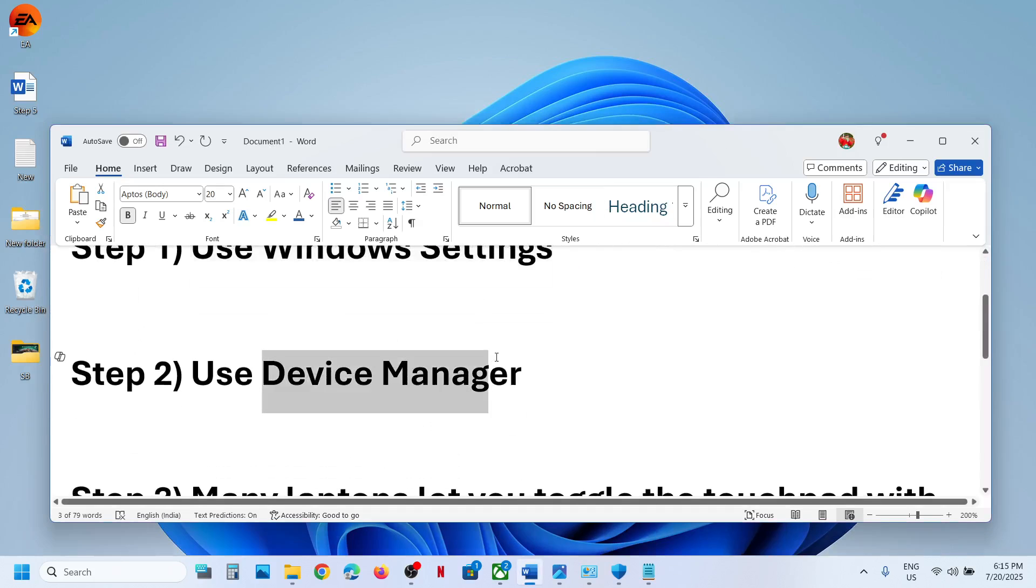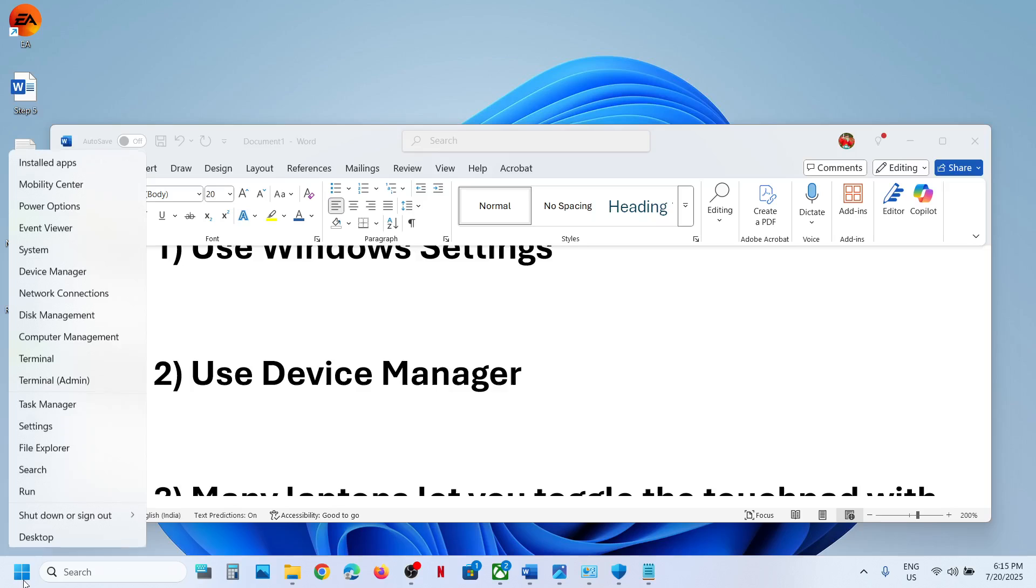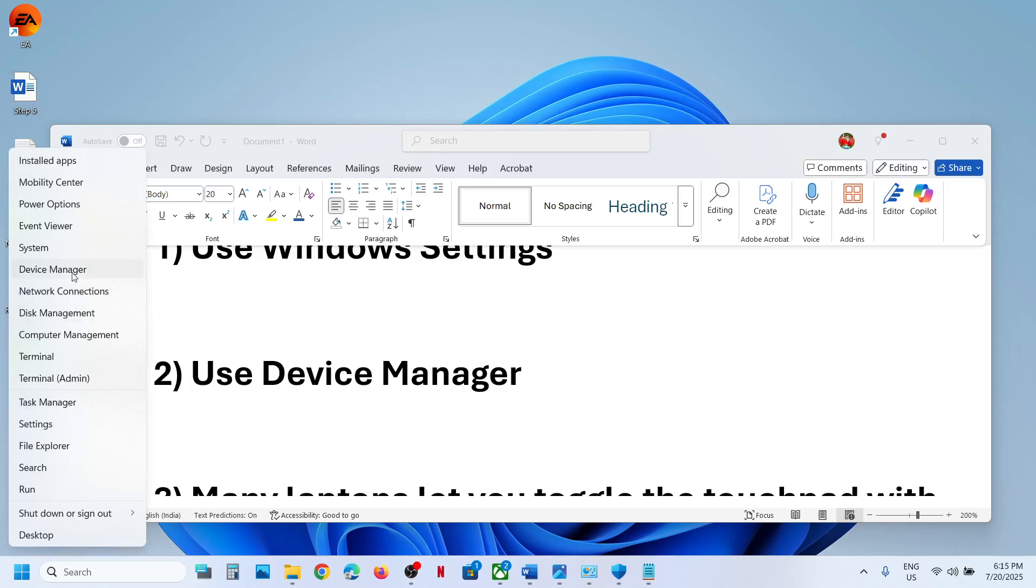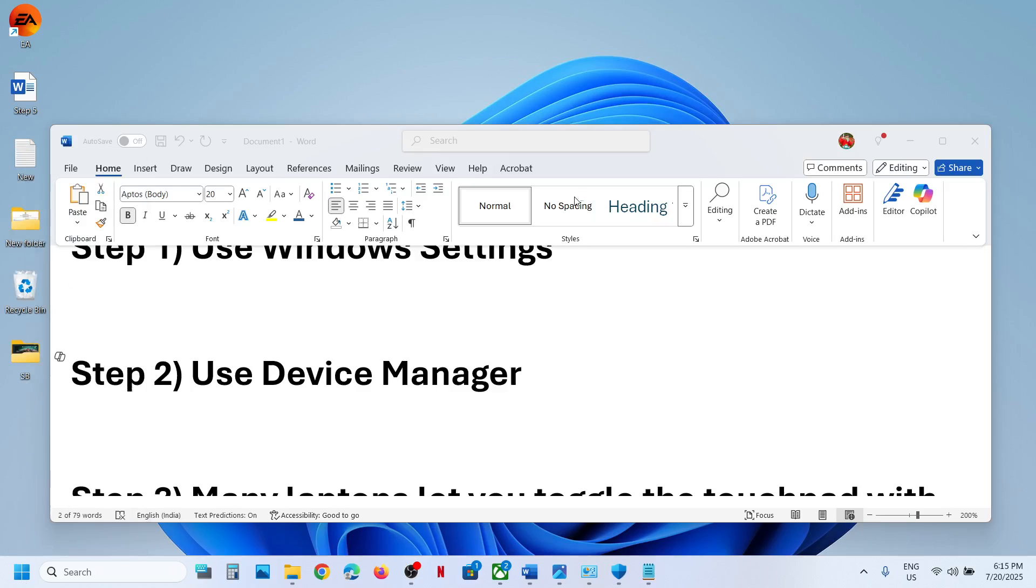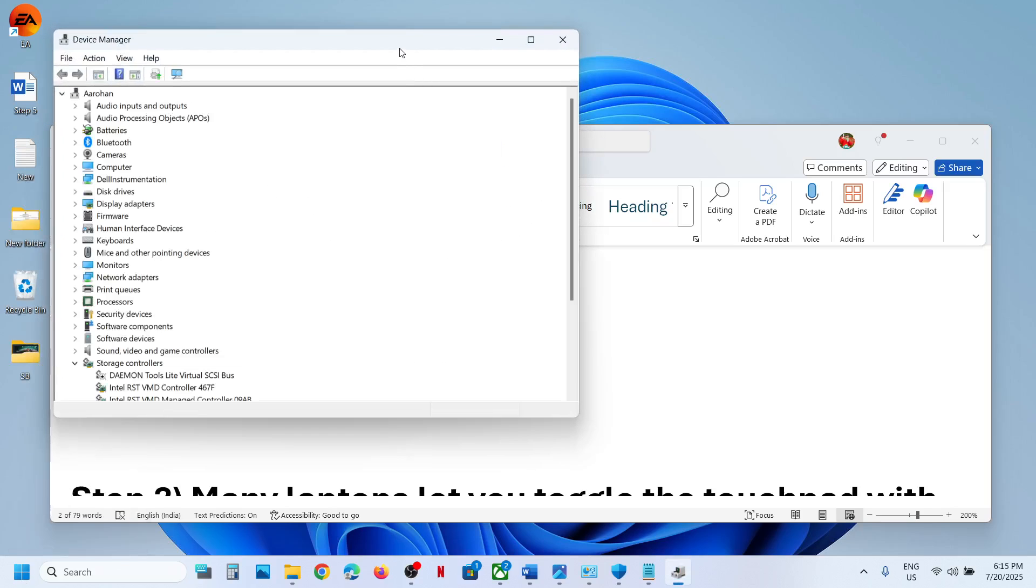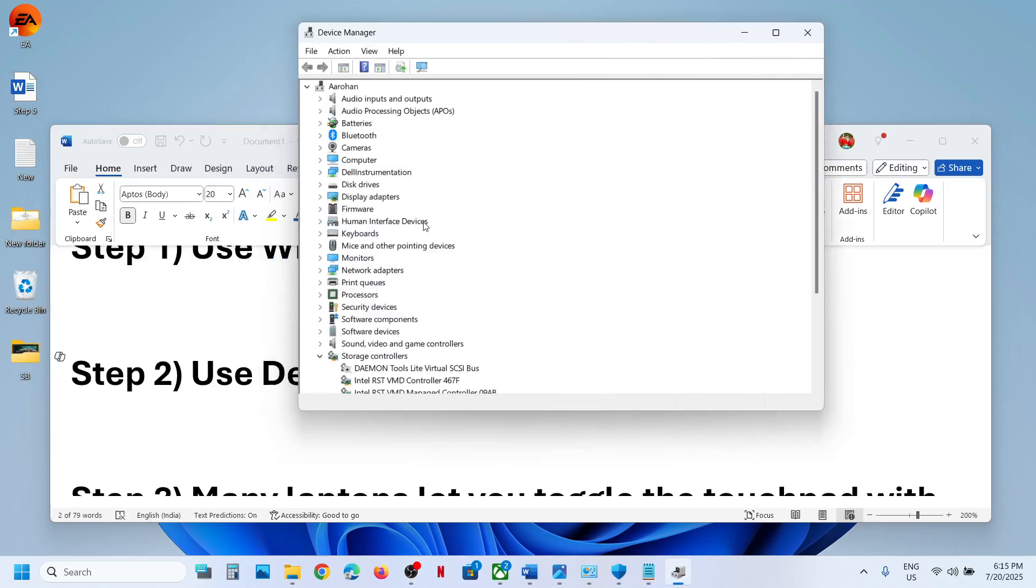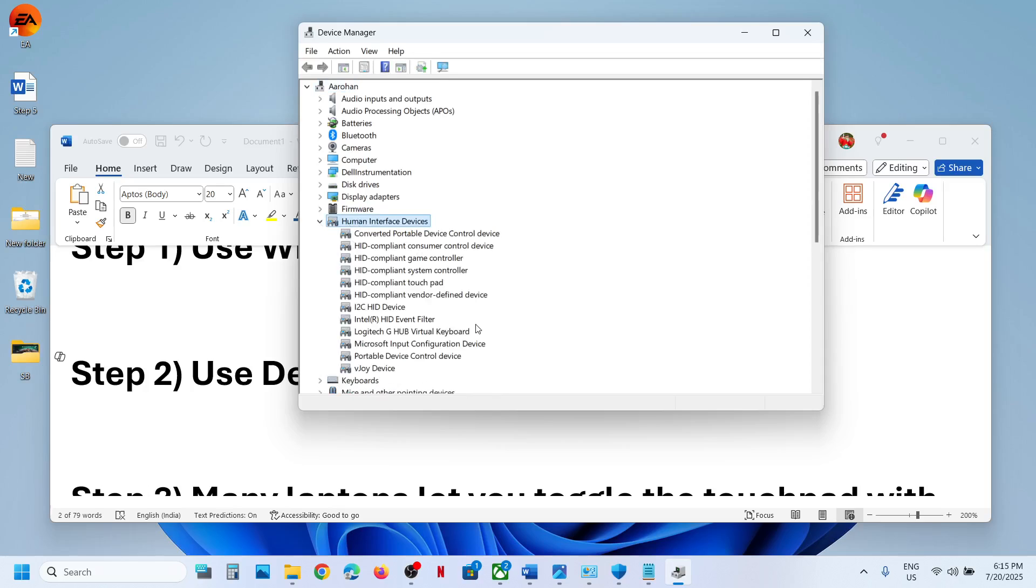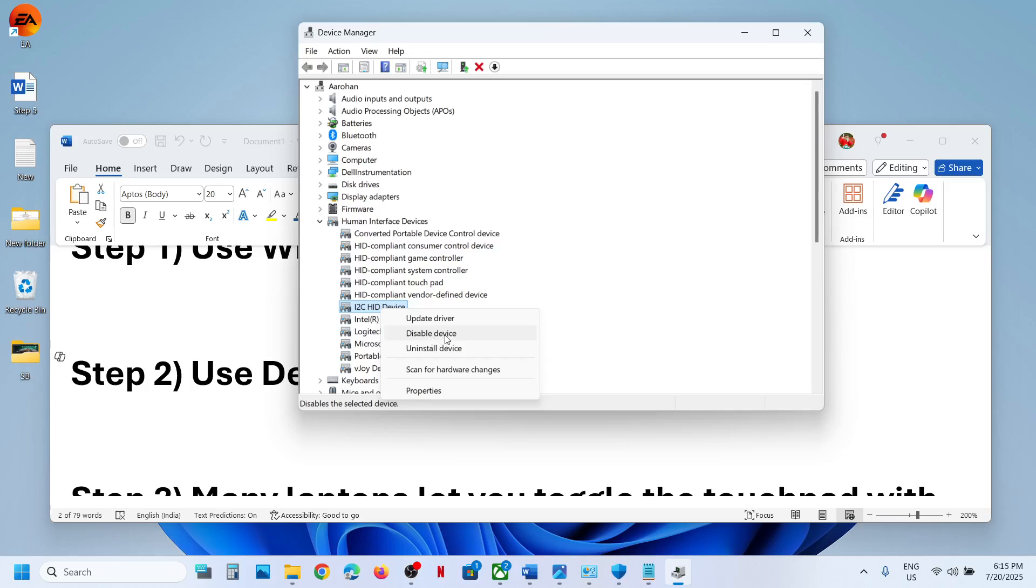The next step is to use Device Manager. For this, make a right click on the Start menu and then go to Device Manager. Over here, expand Human Interface Devices and you can see I2C HID device. Make a right click, and if you want to disable it, click on Disable Device. If you want to enable it, you will see Enable Device.